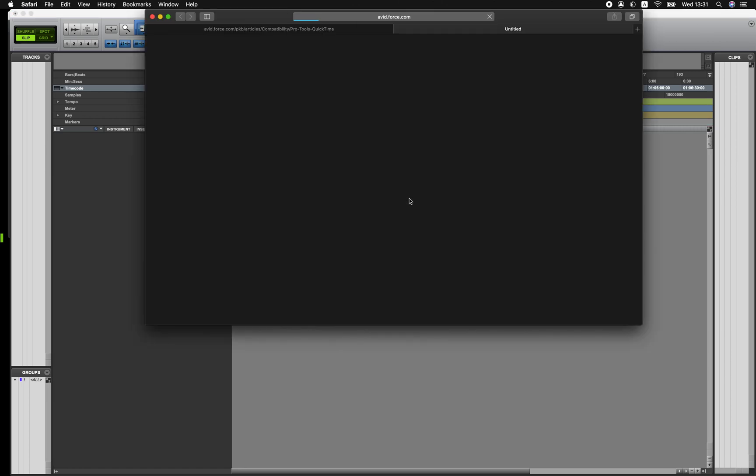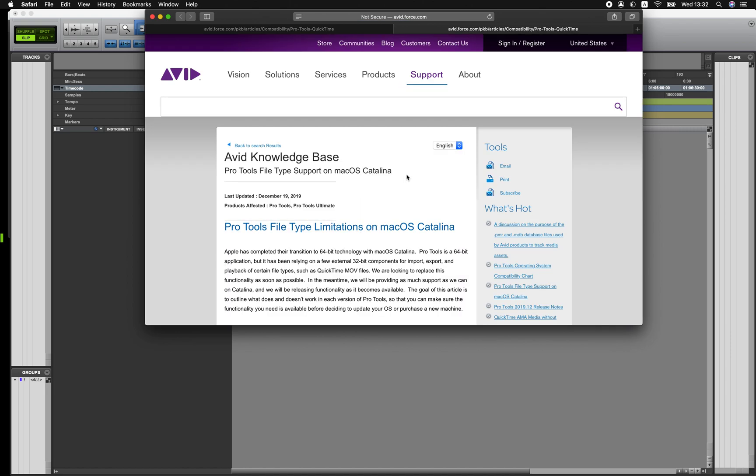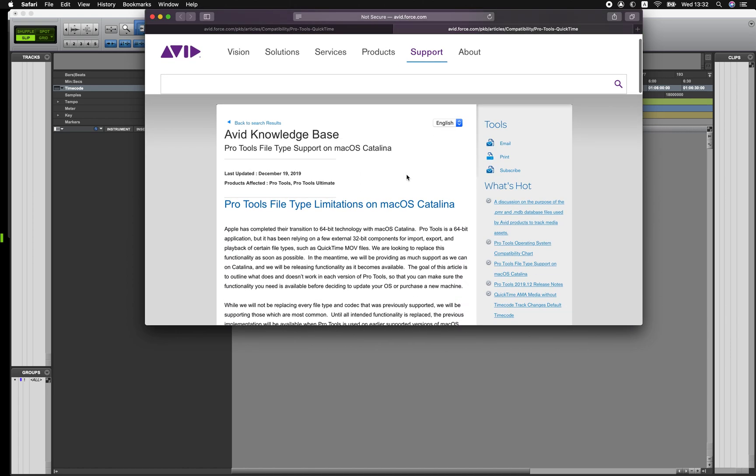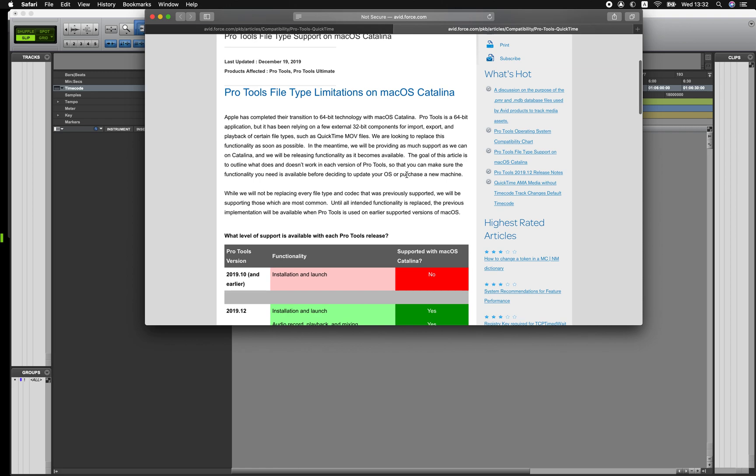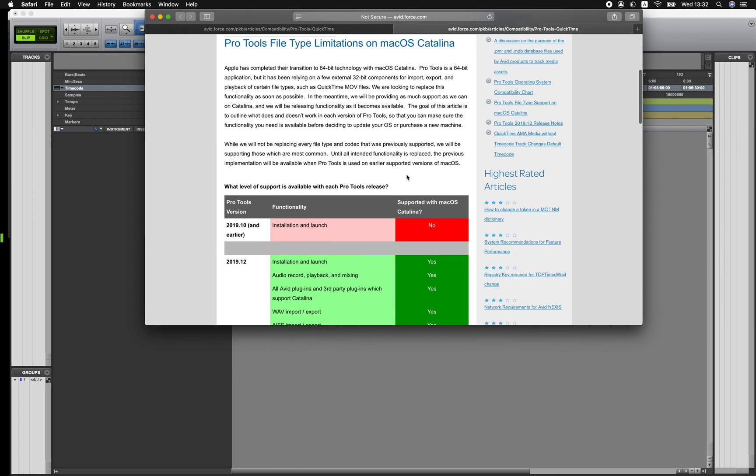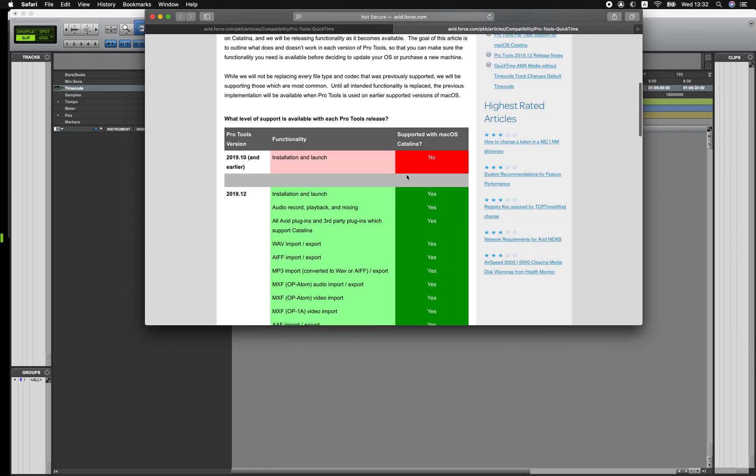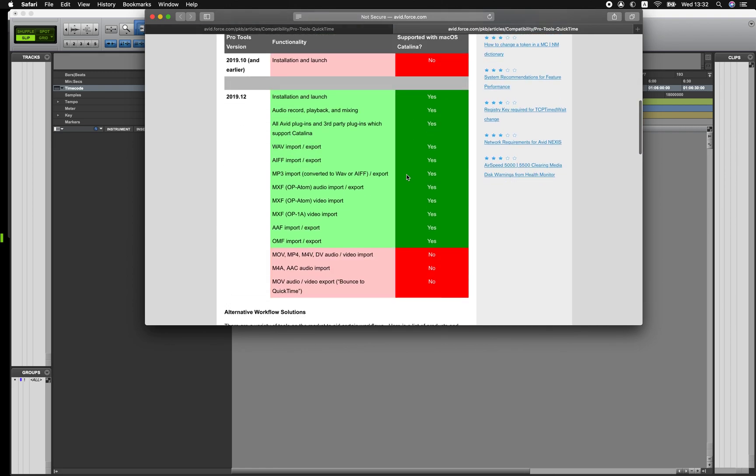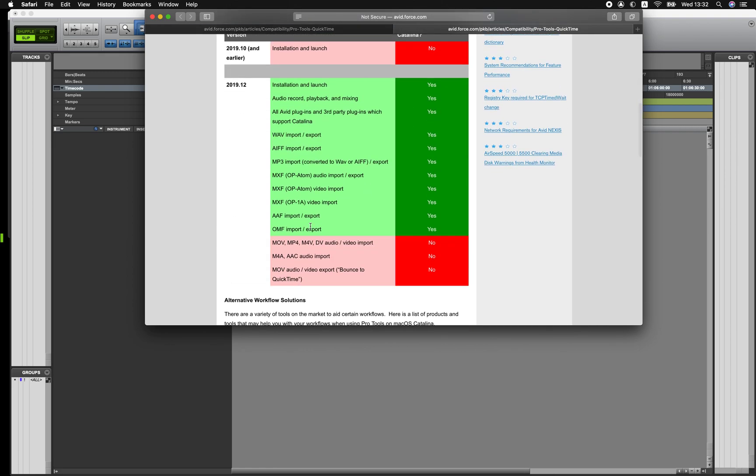If you click on this More Information button it'll take you to this website at avid.com that has quite a detailed list of what files and versions are supported on Catalina. But I think most importantly is MOV files for import and also export are not supported.